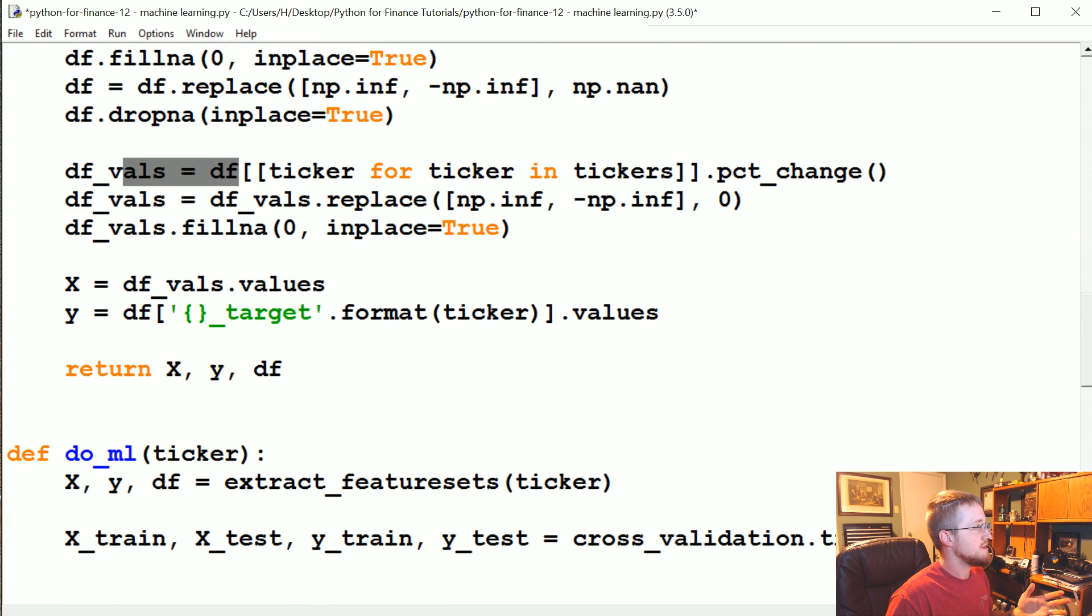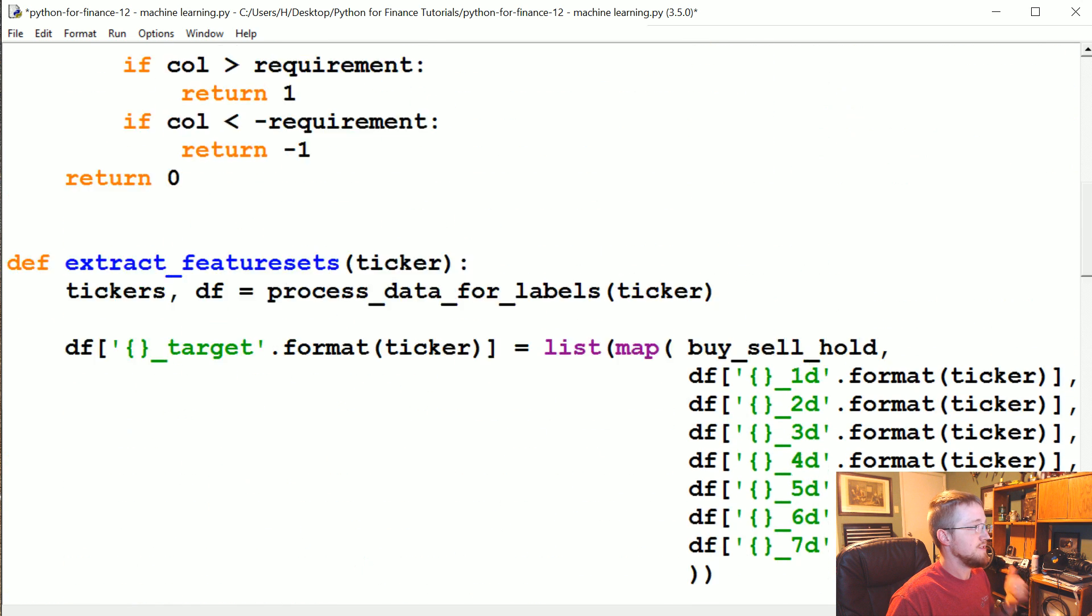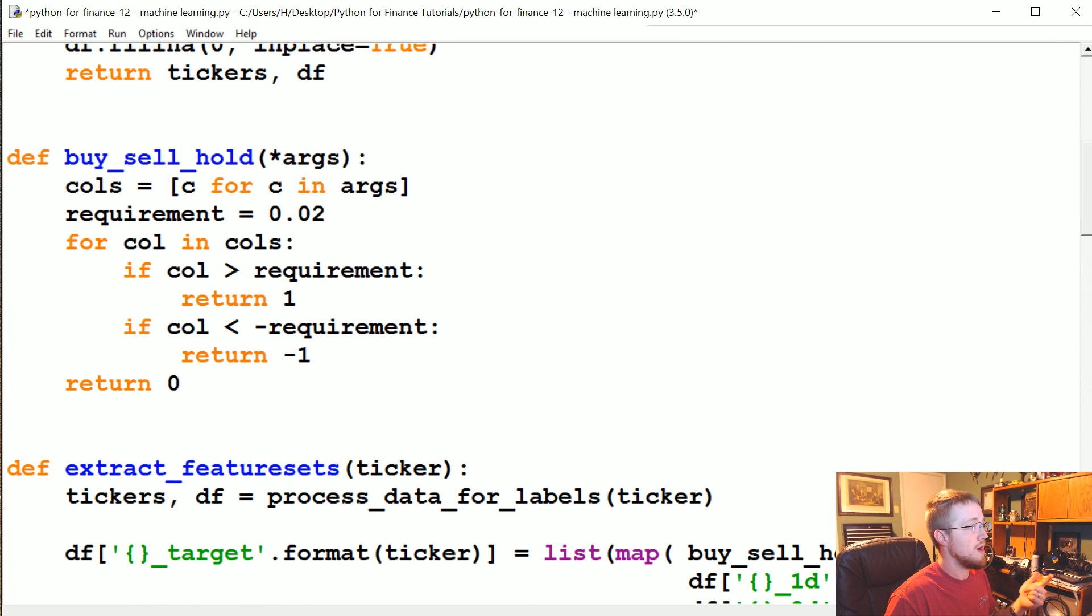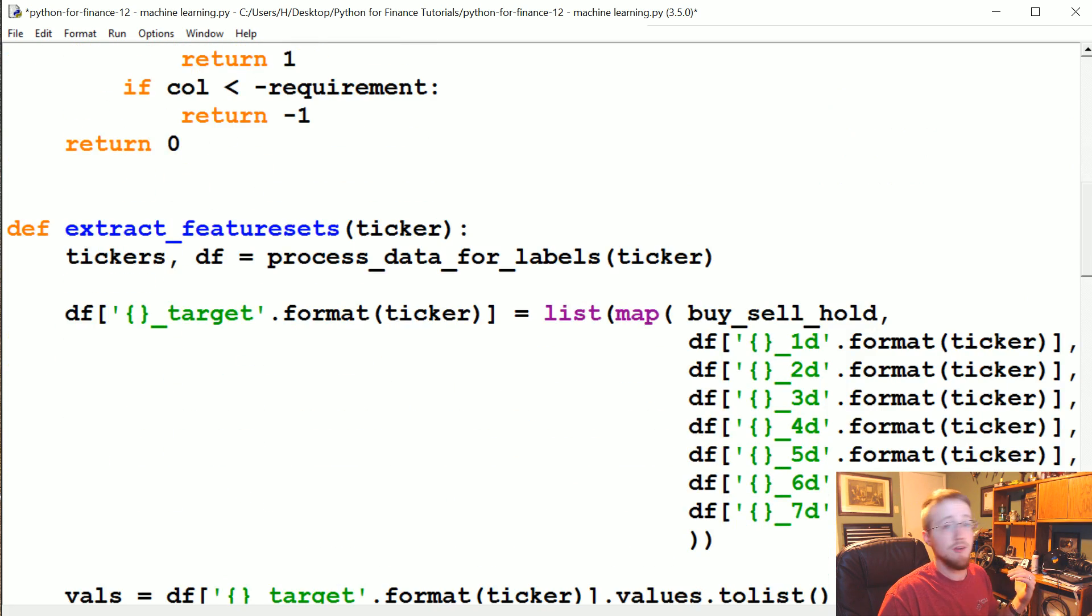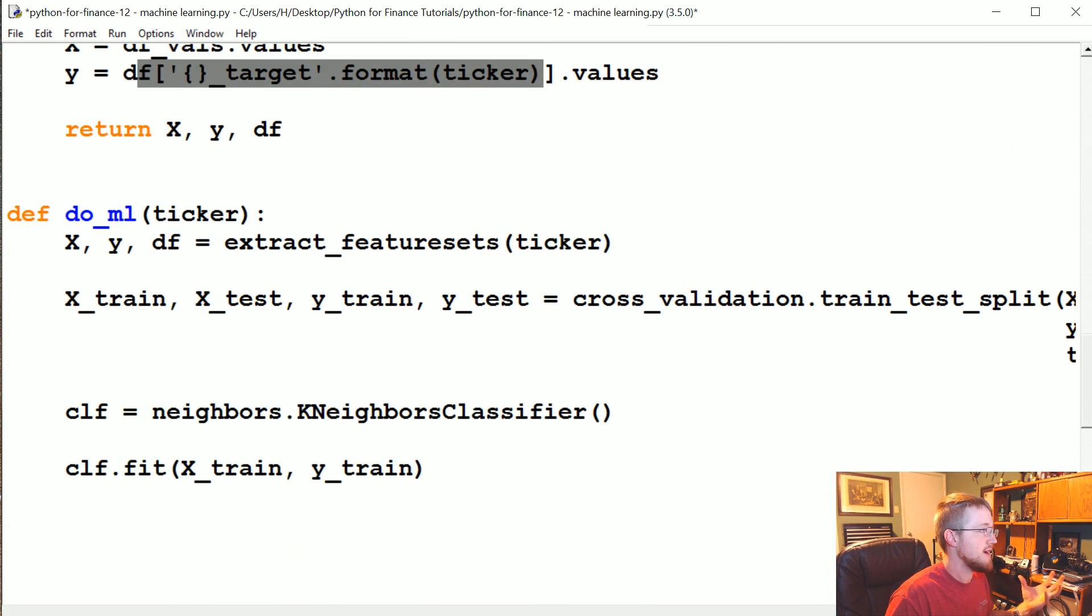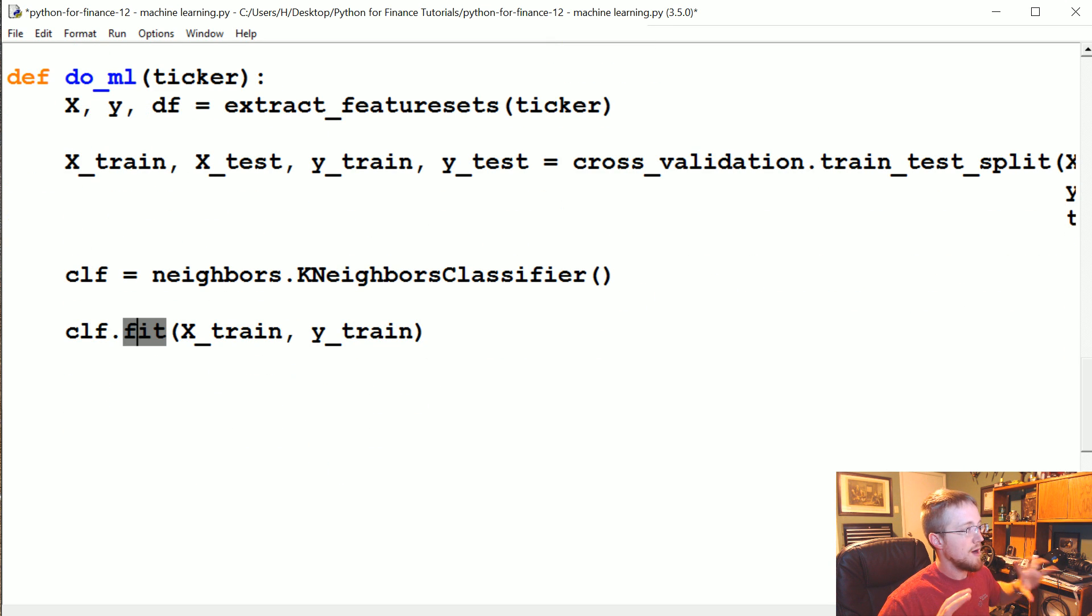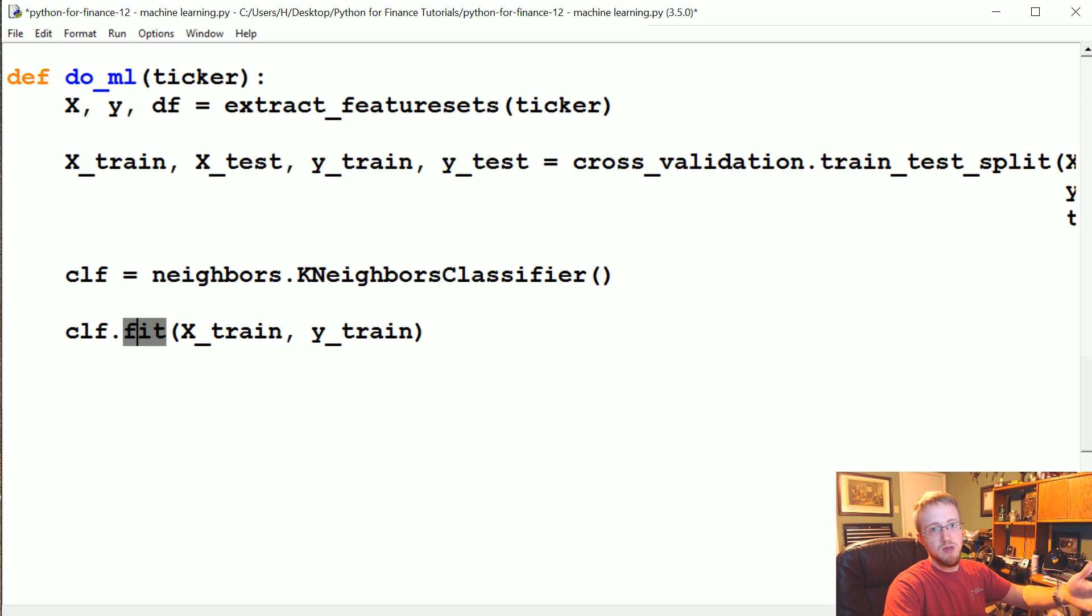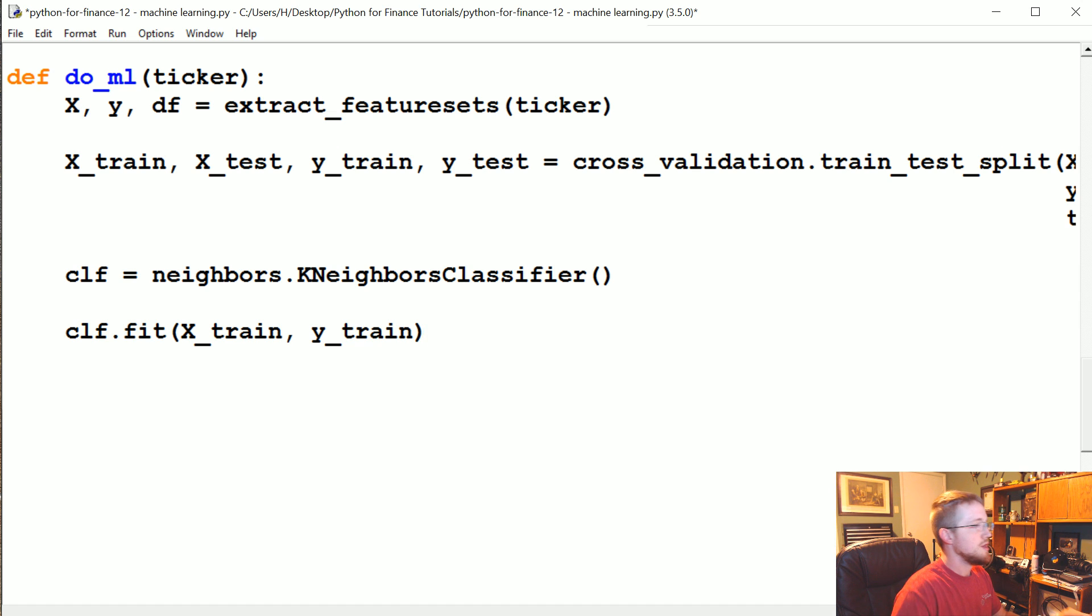Y is the target. It's 0, 1, or negative 1. So 0 for hold, 1 for buy, negative 1 for sell. That's our target classification. And what we're trying to do is use a classifier that will fit the input data to the target that we're setting. So let's see how we do.